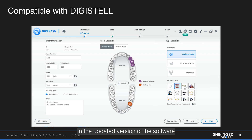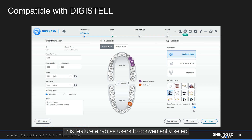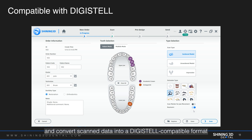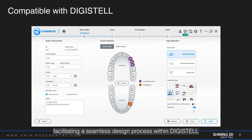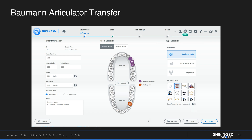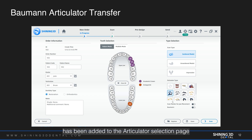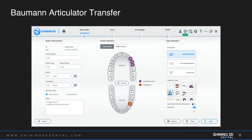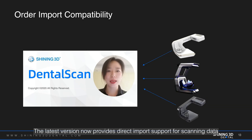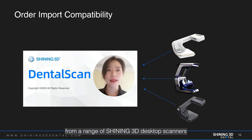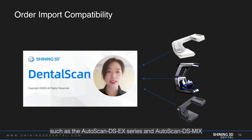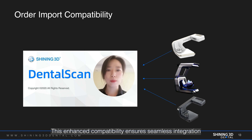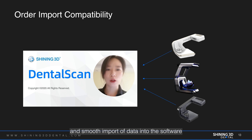In the updated version of the software, users can now export data in a compatible format for DigiStyle software. This feature enables users to conveniently select and convert scanned data into a DigiStyle compatible format using the export options, facilitating a seamless design process. Additionally, a Bowman articulator transfer option has been added to the articulator selection page. The latest version now provides direct input support for scanning data from a range of Shining3D desktop scanners such as the Autoscan DS-EX series and Autoscan DS-MIX, ensuring seamless integration and smooth import of data into the software.